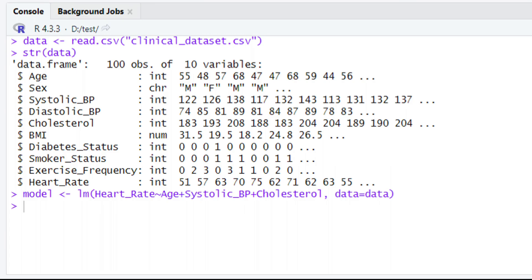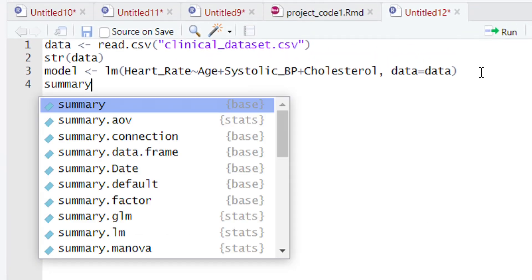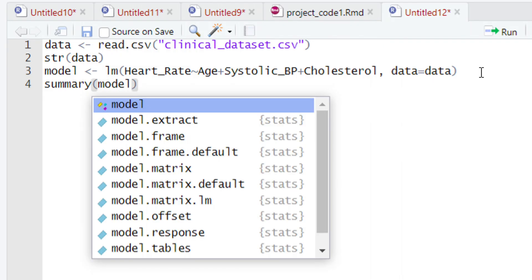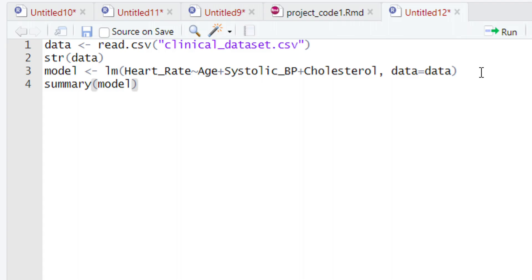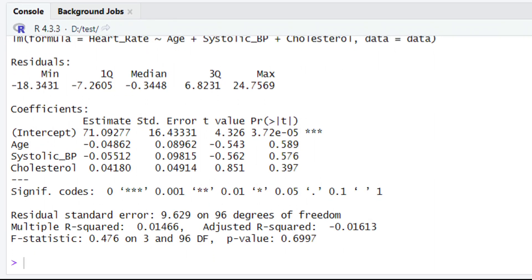Now it is time to see the summary of the model. To see the summary, we are going to use the summary() function. We type 'summary', give parentheses, and type the name of the variable holding our model, which is 'model'. We then close the parentheses and hit Run or press Ctrl+Enter. In the console, we are going to have the full summary of our multiple linear regression model.